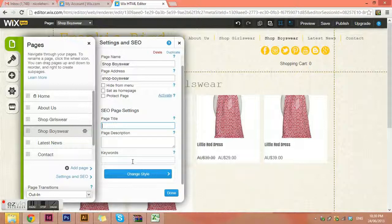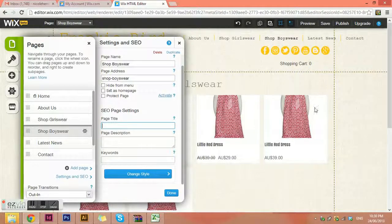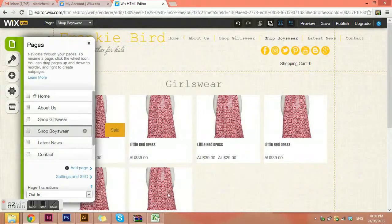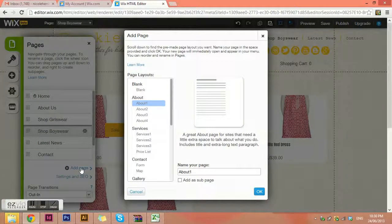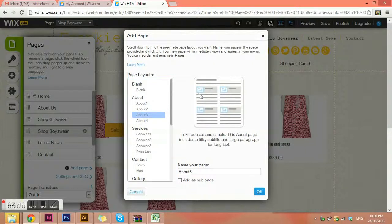We also have SEO page settings for each and every page — these are really important, and we'll talk about SEO in a different section. You can also change the style of your page, but I wouldn't really recommend doing that if a designer has set this up for you. The next thing we can do in the pages menu is add a page. Go to 'Add a page' and have a look at all the different templates.